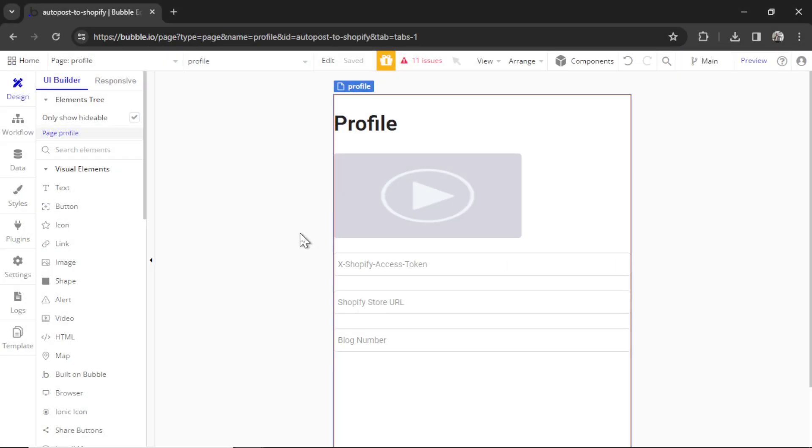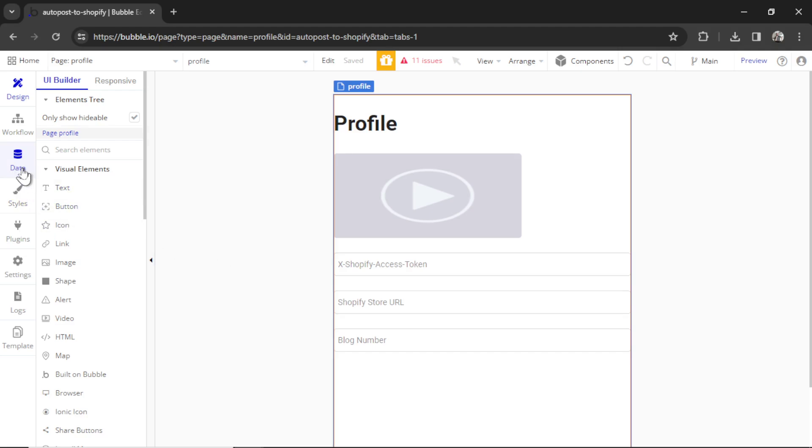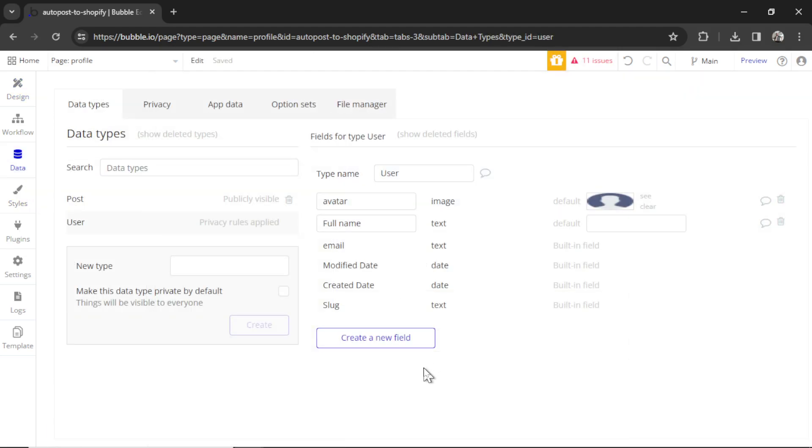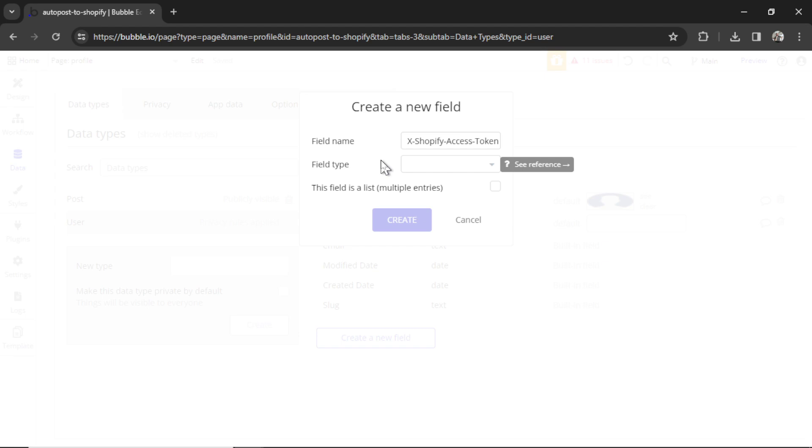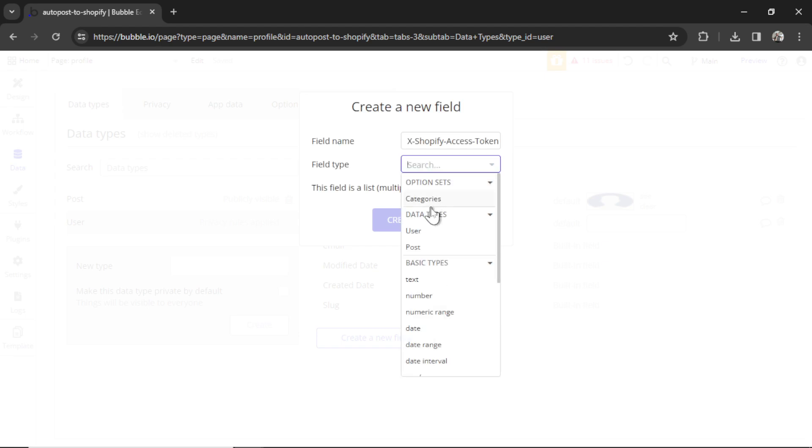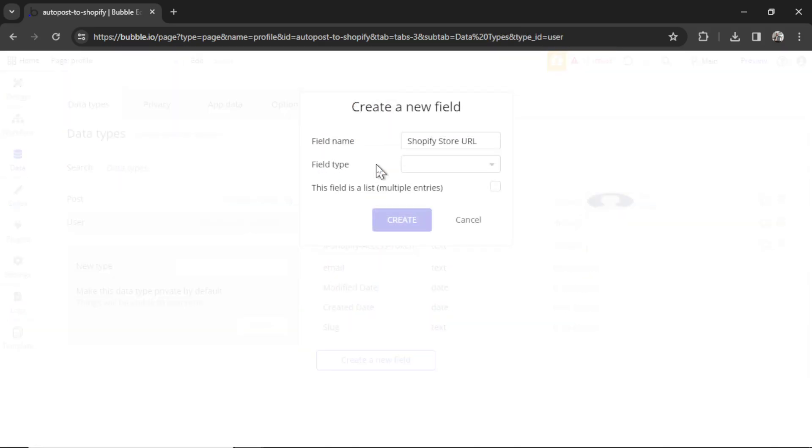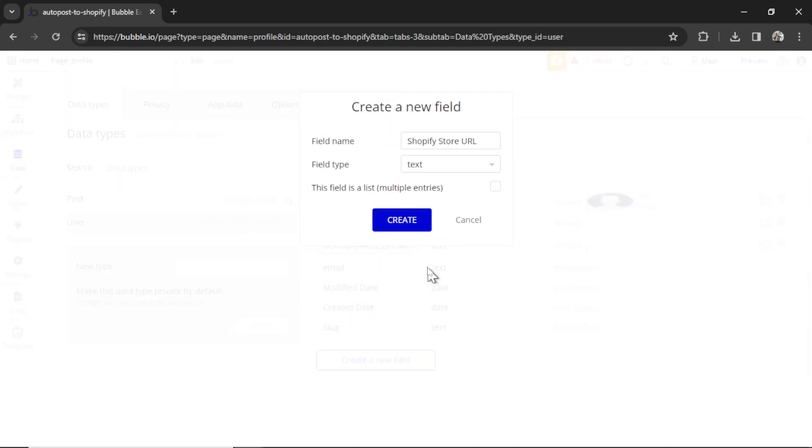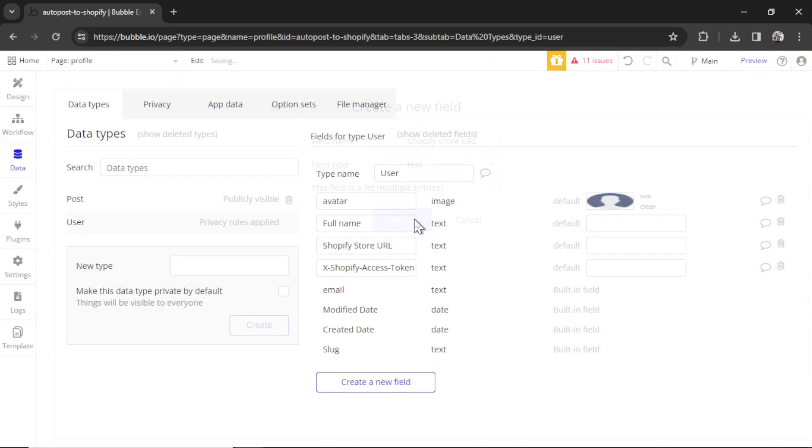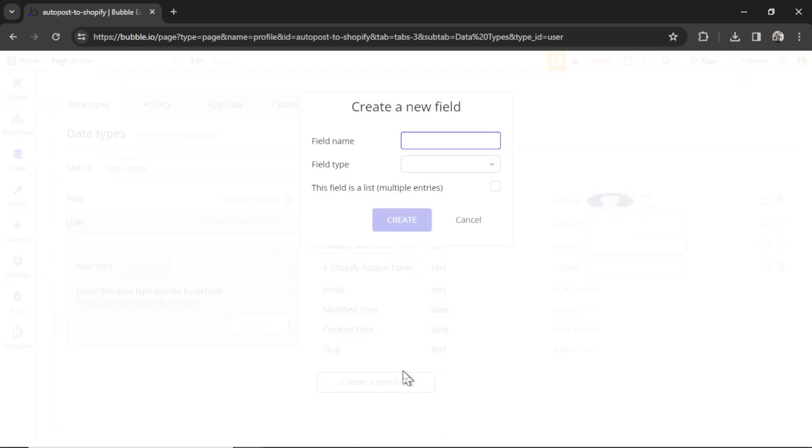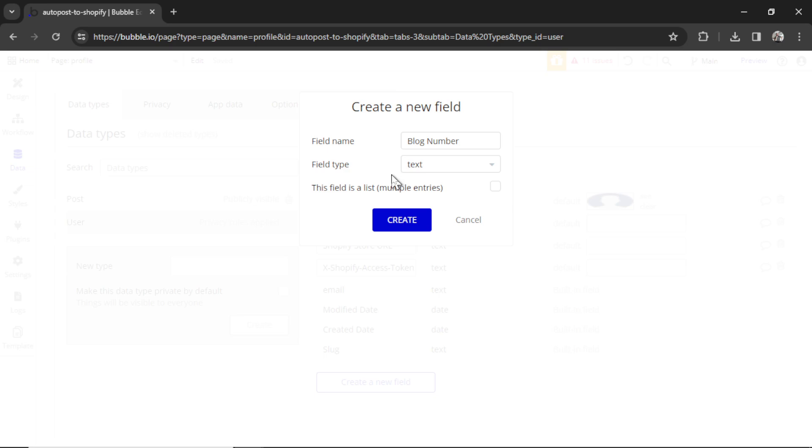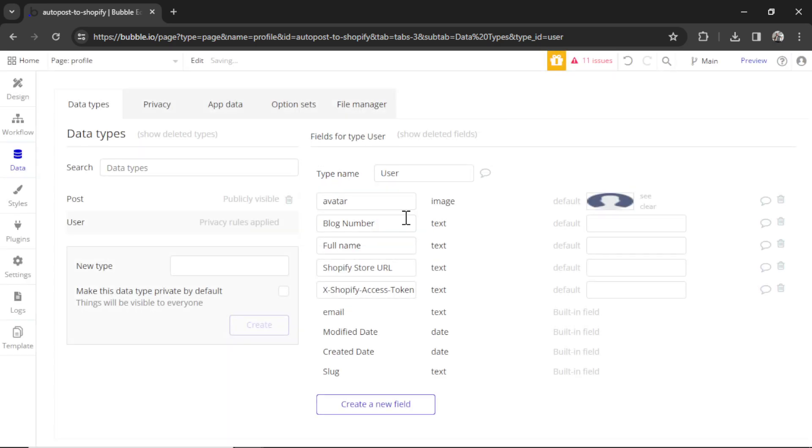So now we can start saving all this information to the user data type. So I'm going to go to data, and under user, we're going to create a new field. The field name is X Shopify access token. That field type is a text. Click create. The next field is Shopify store URL. That field type is also a text. Click create. And then one more field. That is going to be called blog number. And that field type will also be a text. Click create.